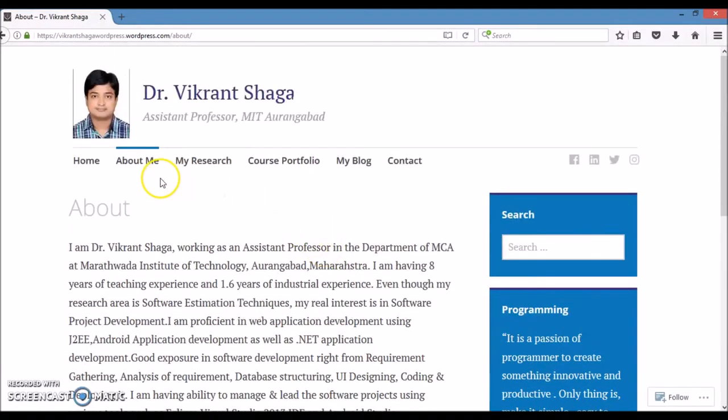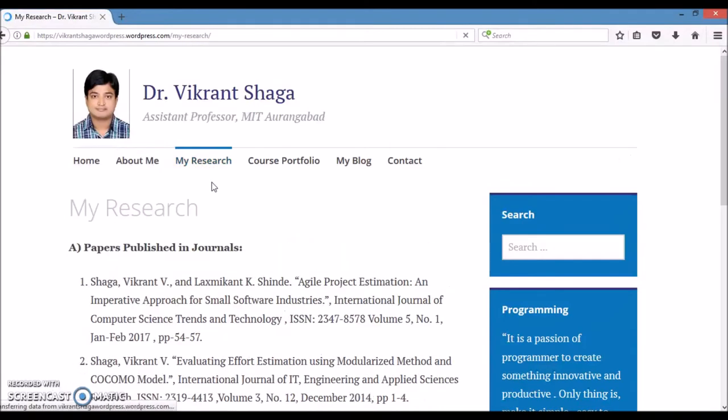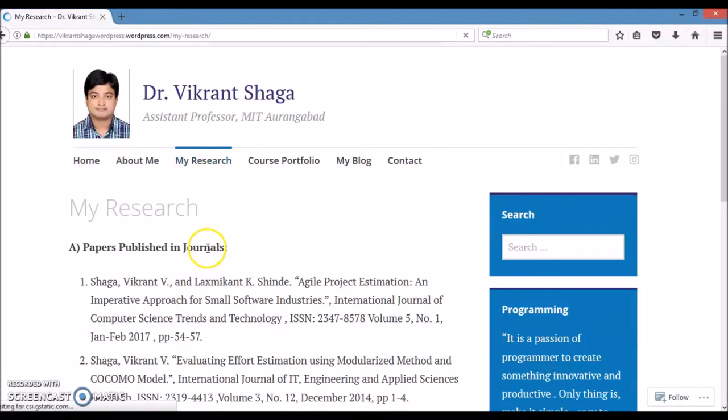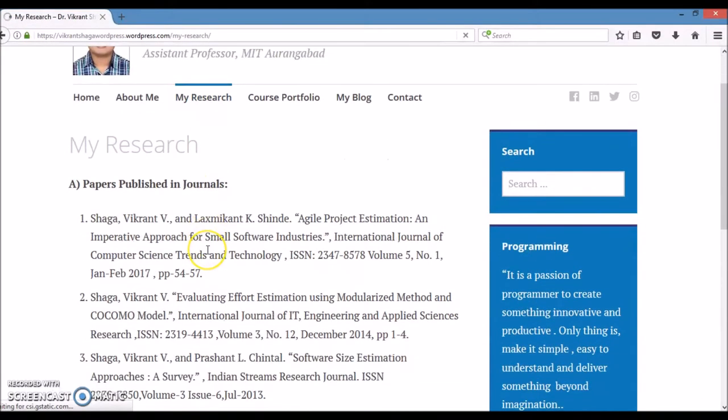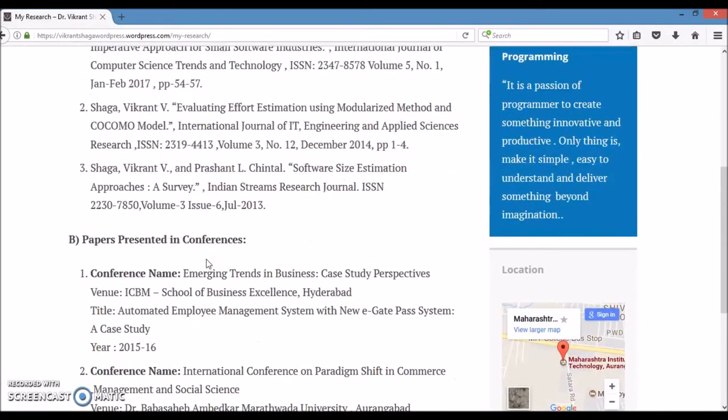Next menu item is My Research, in which I have displayed my publication and conference details.